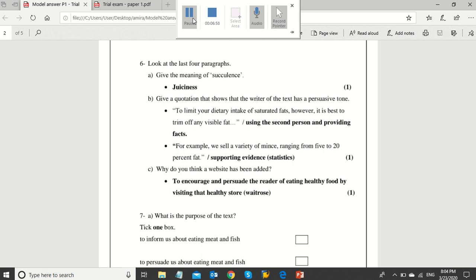6c is an opinion question. Any reasonable answer will be accepted.